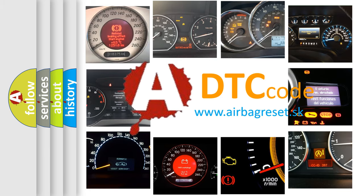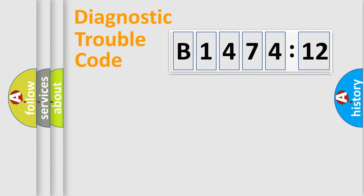What does B147412 mean, or how to correct this fault? Today we will find answers to these questions together.